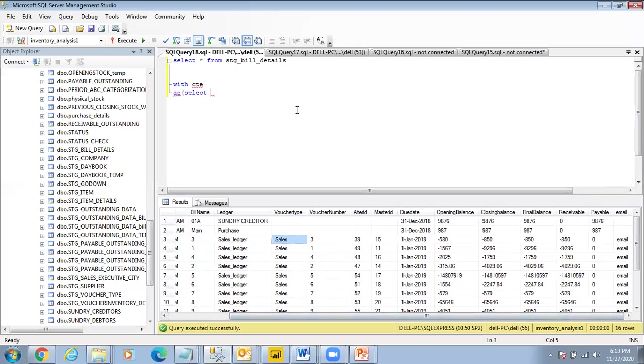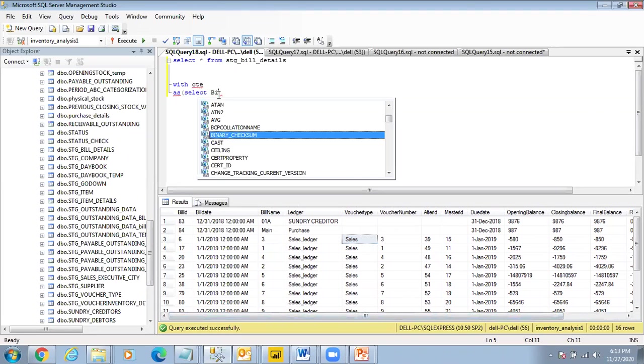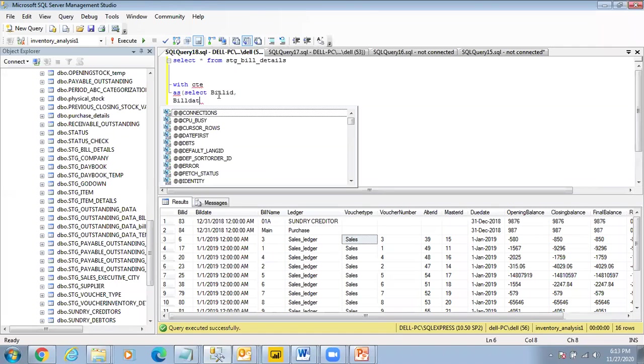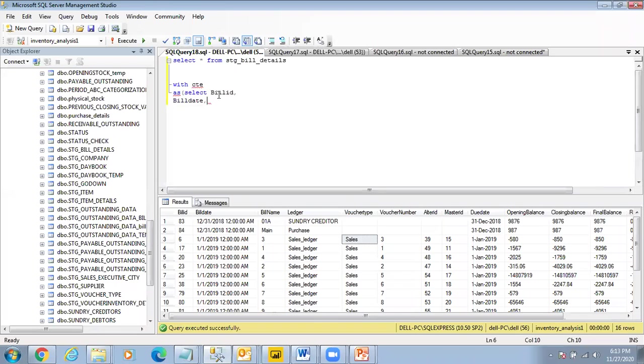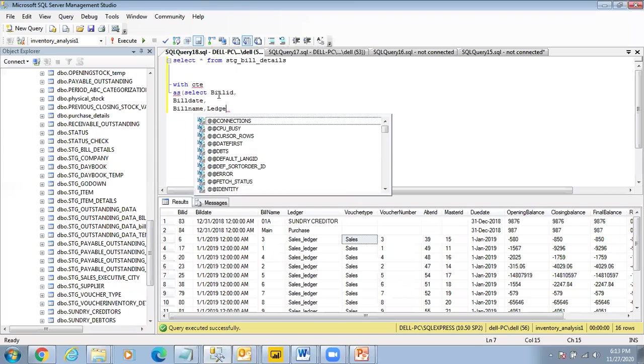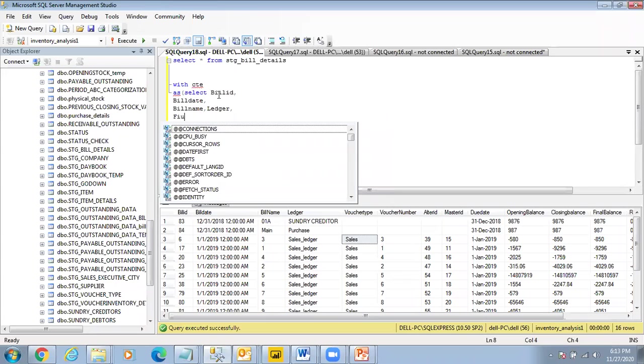I select these four columns, but I think many people were not clear about what happened yesterday, so I pick up bill_id, bill_date, bill_name, comma ledger, and I pick up the final_balance.